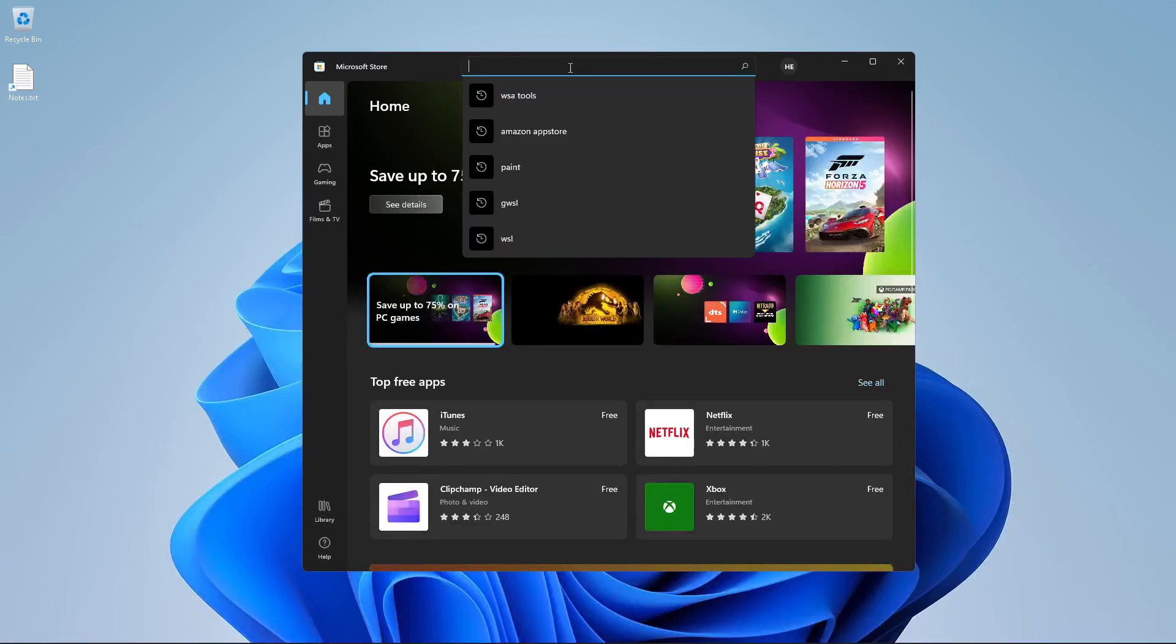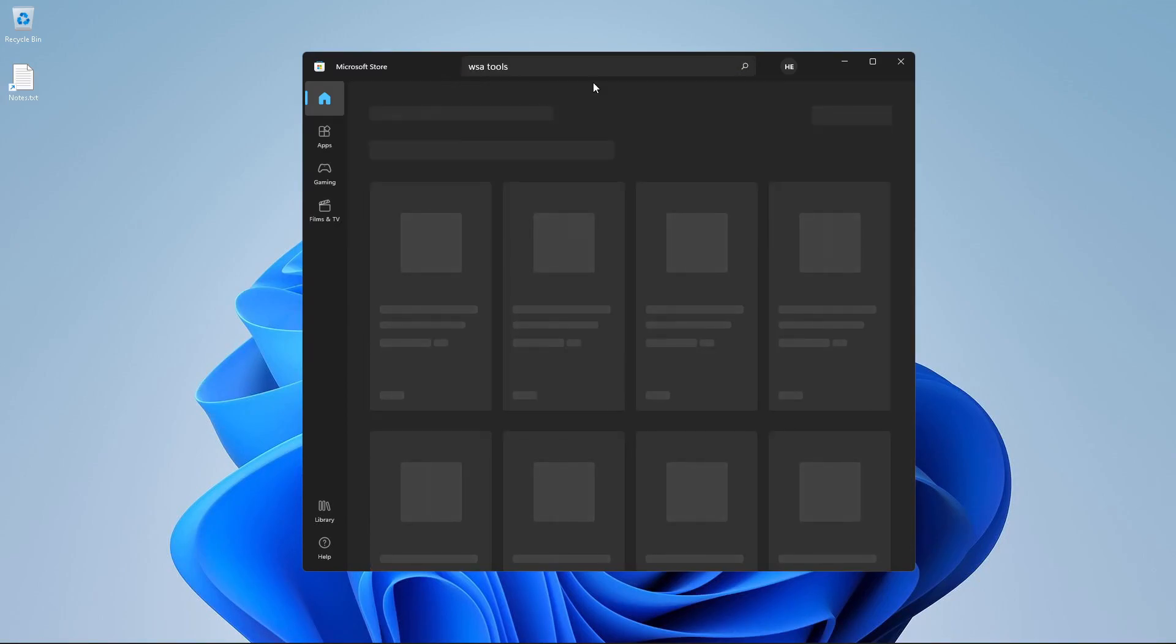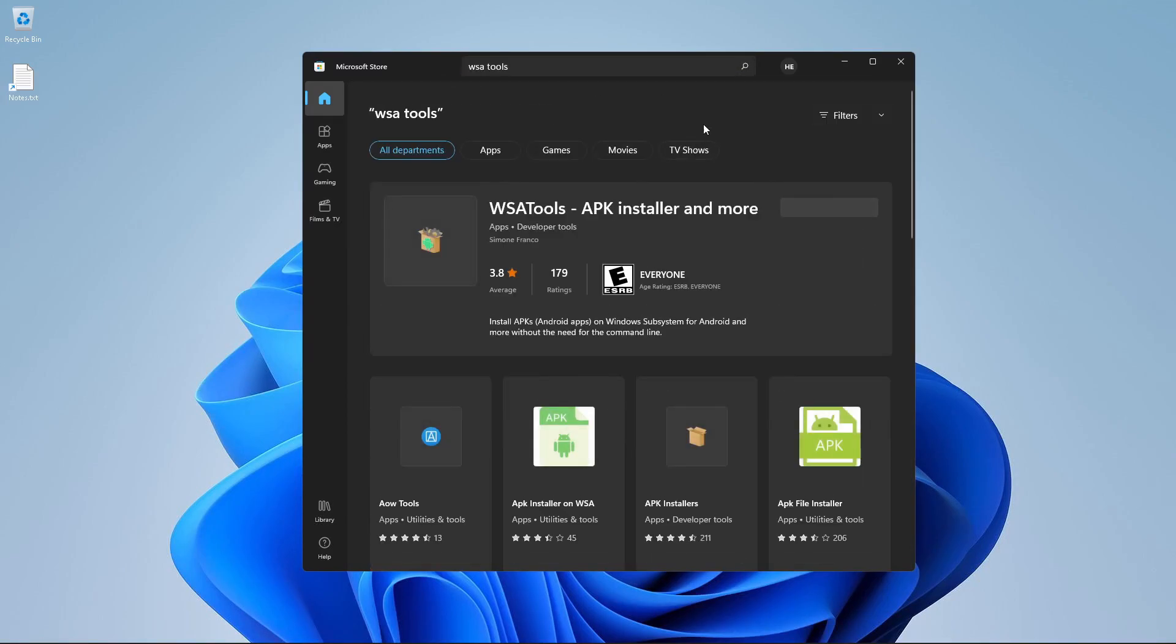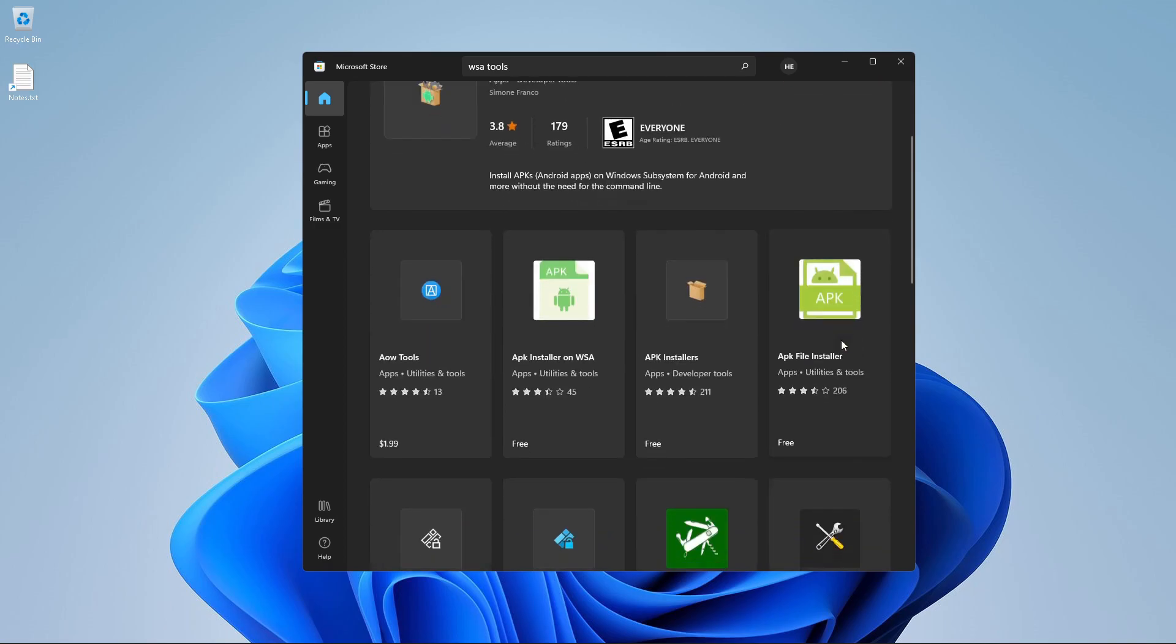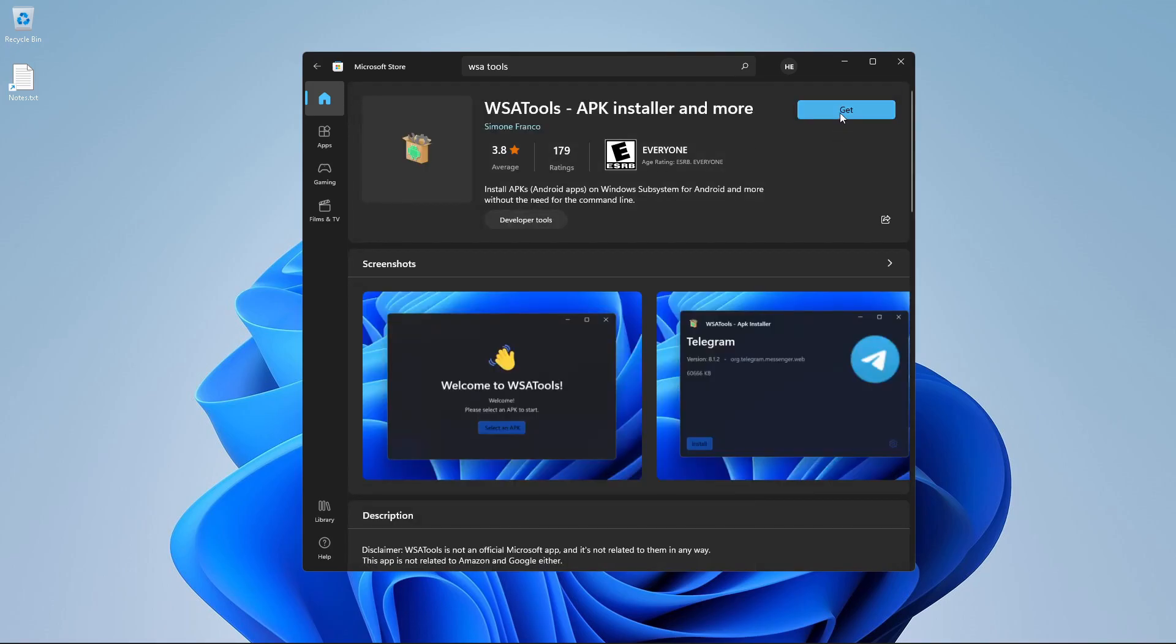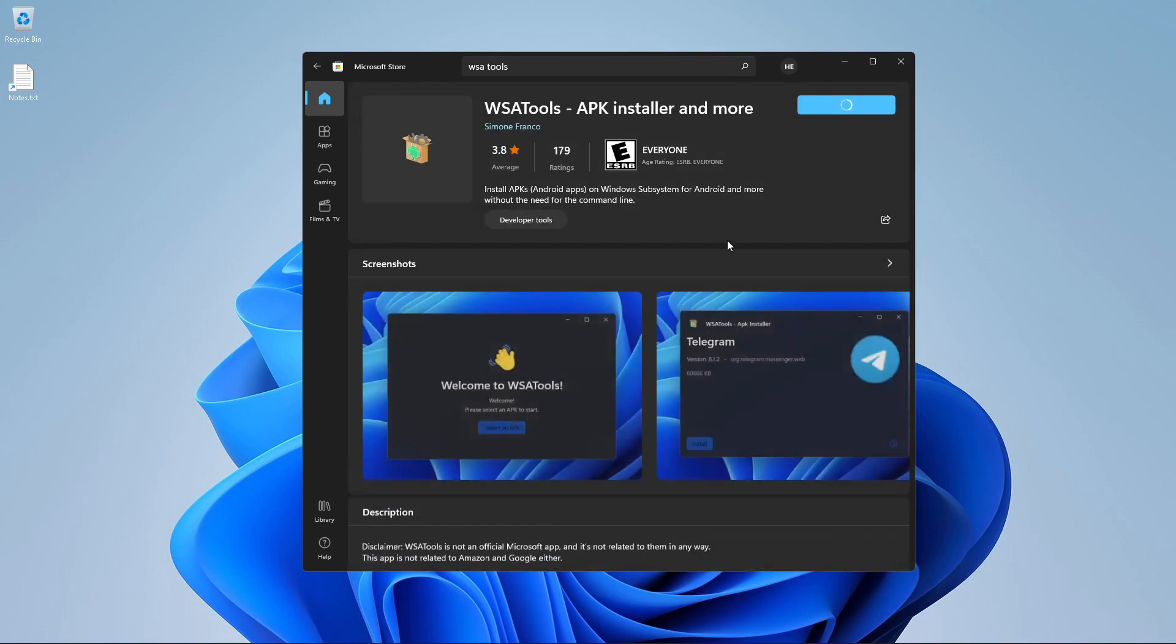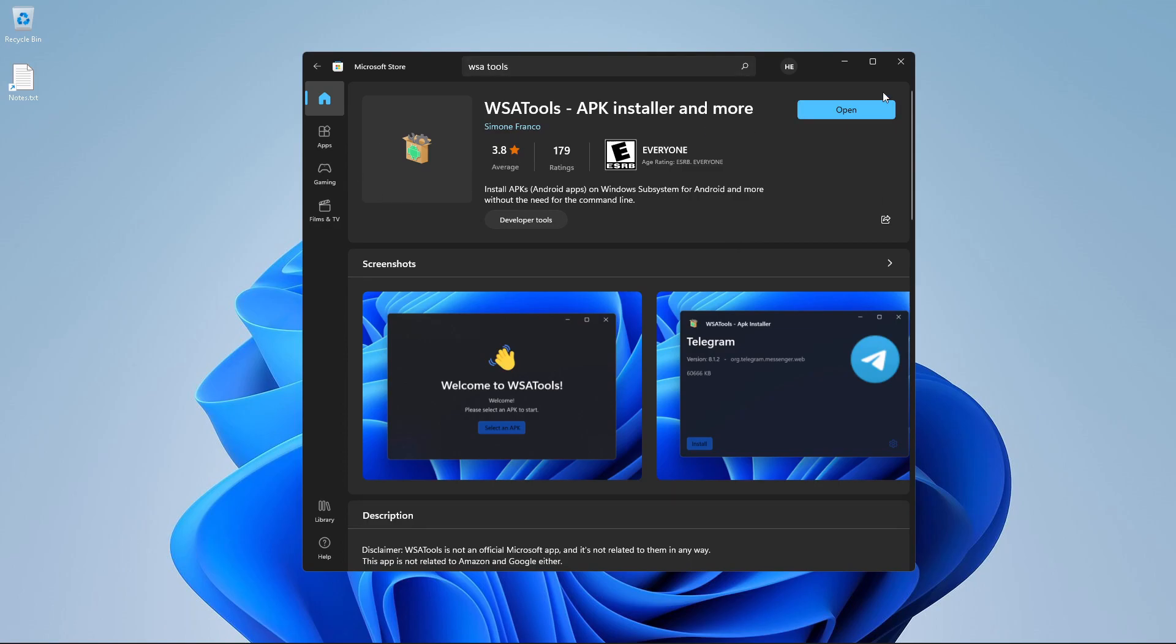So now I am going to show you a tool that will allow you to sideload apps, and it is going to integrate with Windows, which is WSA tools. Yes, there are other tools also that can do the same thing. It will install the APK, you can try it out. But for me, this looks good APK installer. But for me, I think I will get the WSA tools. And if you read their description, WSA tools is not an official Microsoft app, it is not related to them in any way, it's also not related to Amazon and Google either, by Simone Franco, amazing guy, amazing app too.